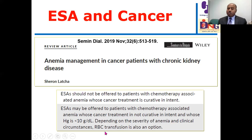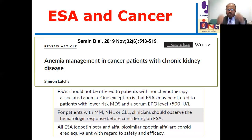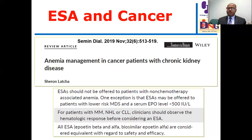Red blood cell transfusion is also an option. If the cancer is of curative potential, it is better to avoid ESA therapy. For chemotherapy-associated anemia, a small dose may be used provided hemoglobin is less than 10 g/dL. ESA should not be offered for non-chemotherapy-associated anemia, as ESA therapy may increase and promote cancer growth. One exception is that it may be offered to patients with lower-risk myelodysplastic syndrome and serum EPO level less than 500 IU/L.